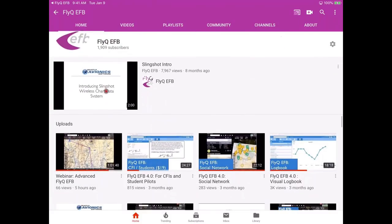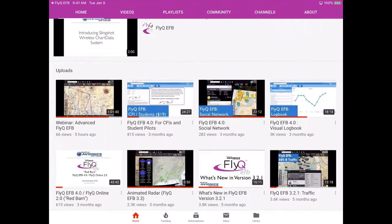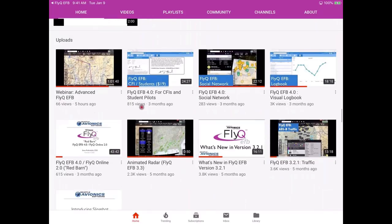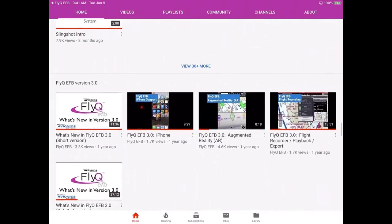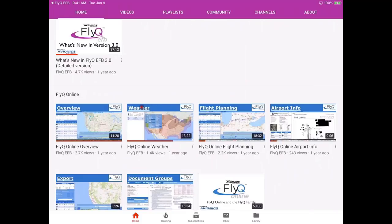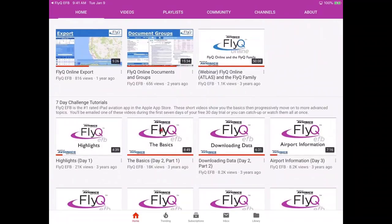As you scroll through the uploads, you can see what we've done — for example, we have a webinar for advanced FlyQ EFB. It also has different categories, including one about FlyQ EFB 3.0 and a whole category about our web-based flight planner, FlyQ Online. These seven-day challenge tutorials are fantastic for getting started — almost all of them are under 10 minutes and cover various categories of tasks.